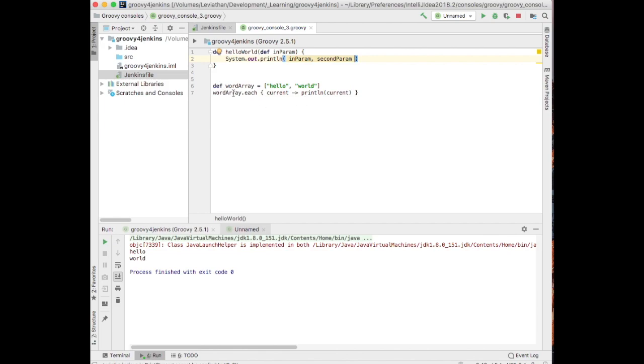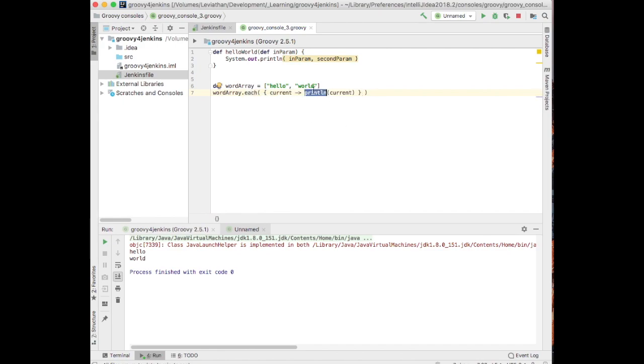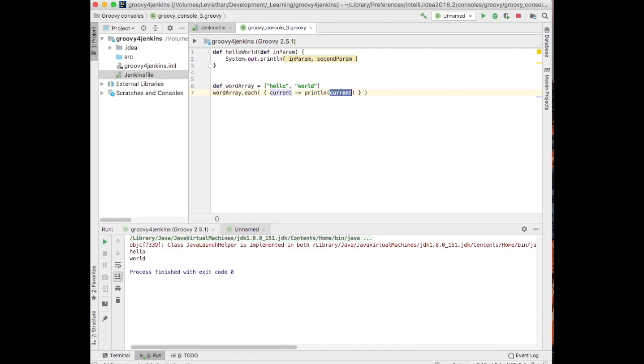In fact, that's what I do here. Word array dot each, you could write this in your head as this. As each is a method that takes a closure. And each time the loop happens, we're calling the invocation of the closure, all right? The code inside it. Getting past the current object. And we'll print that out.